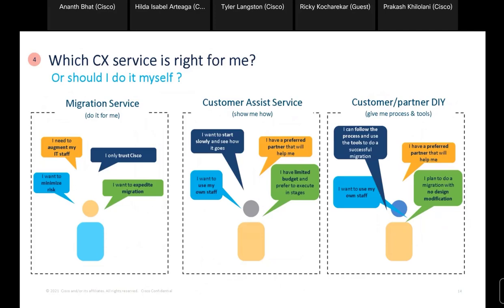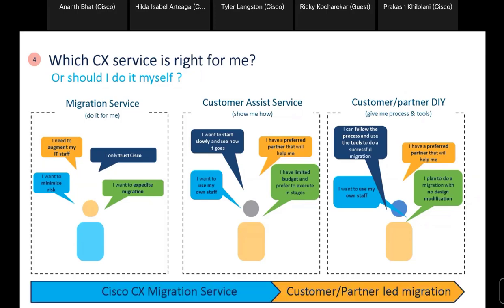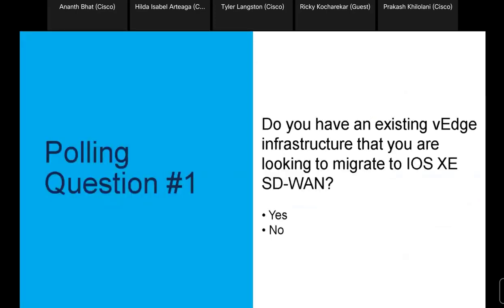Before we move to Prakash's section, we'd like a quick poll. Do you have an existing Viptela OS customer that you would like to migrate to IOS XE SD-WAN over the next year? Please help us understand whether you do or not. You have the next minute to post your response.